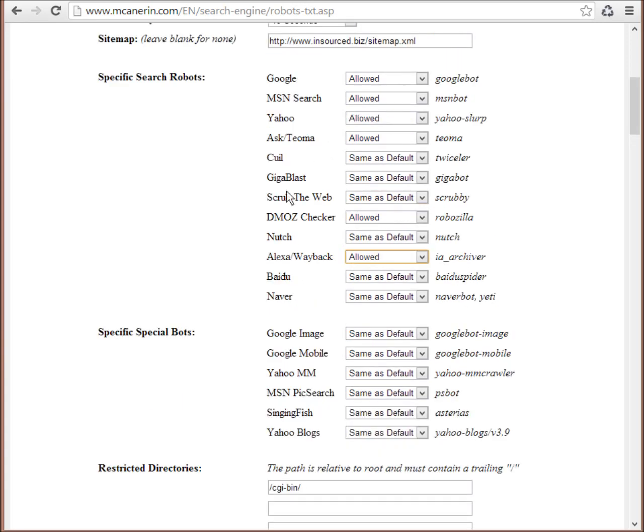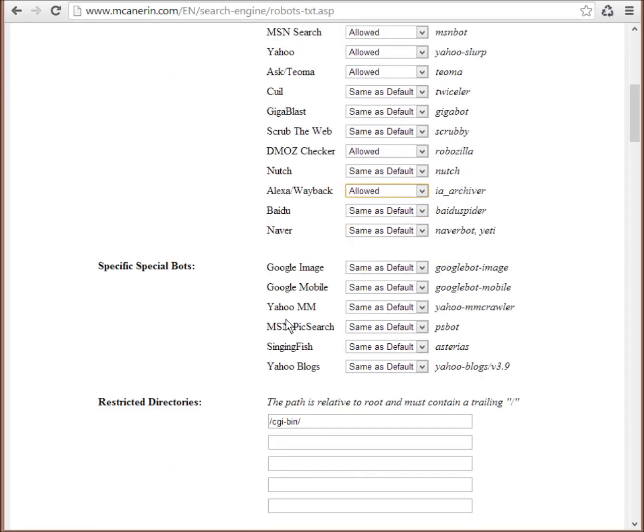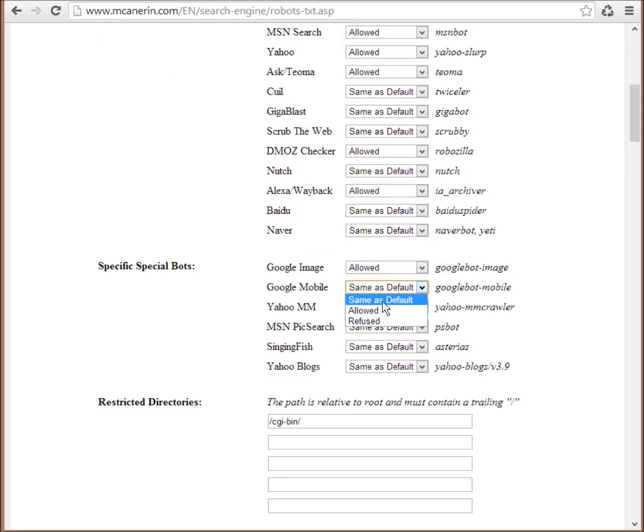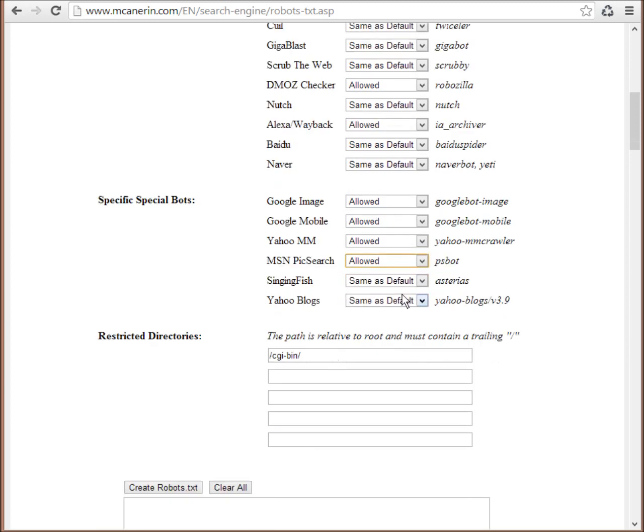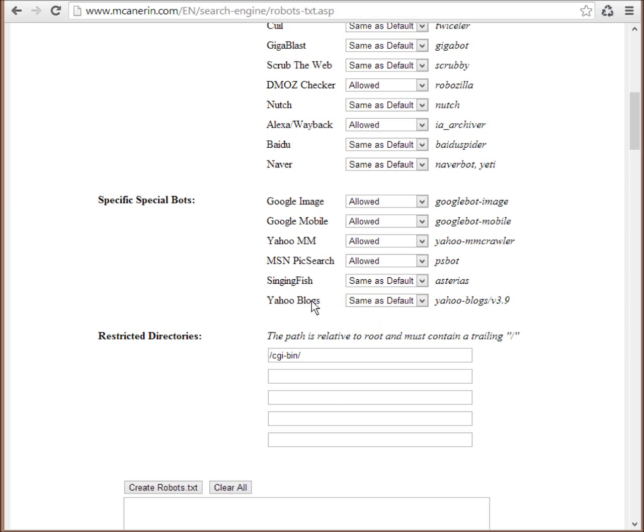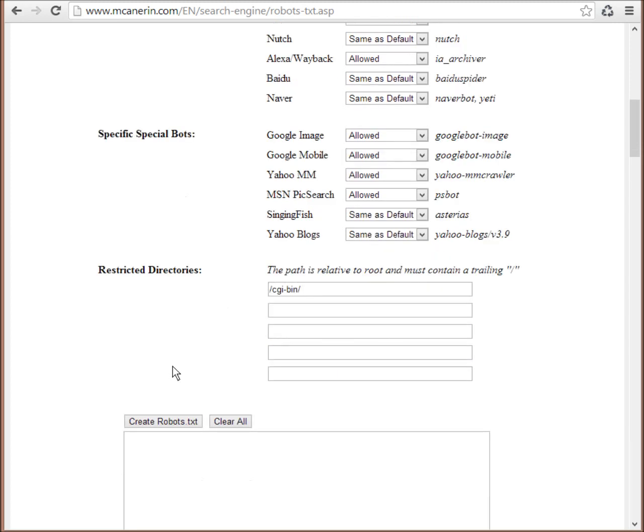And I would say they're the main ones, but it's really up to you. Google image, we want all of these to come through. If you have a blog then, you know, select the Yahoo blogs.